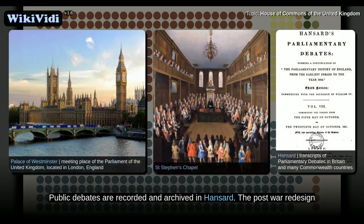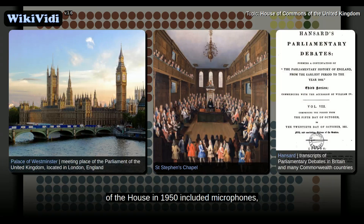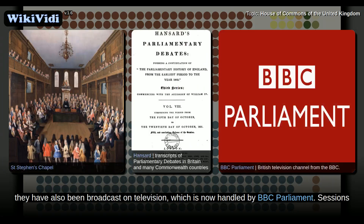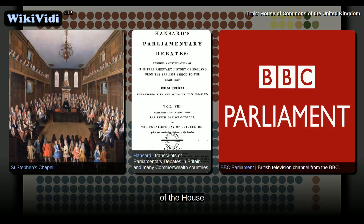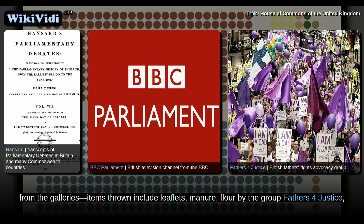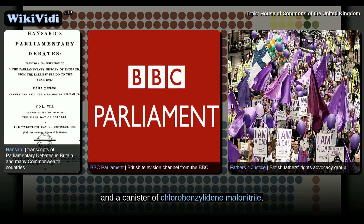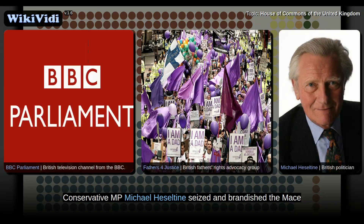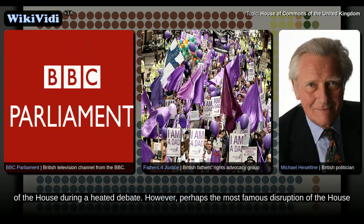Public debates are recorded and archived in Hansard. The post-war redesign of the House in 1950 included microphones, and debates were allowed to be broadcast by radio in 1975. Since 1989, they have also been broadcast on television, which is now handled by BBC Parliament. Sessions of the House of Commons have sometimes been disrupted by angry protesters throwing objects into the chamber from the galleries; items thrown include leaflets, manure, flour by the group Fathers for Justice, and a canister of chlorobenzylidene malonitrile. Even members have been known to disturb proceedings of the House. For instance, in 1976, Conservative MP Michael Heseltine seized and brandished the mace of the House during a heated debate.